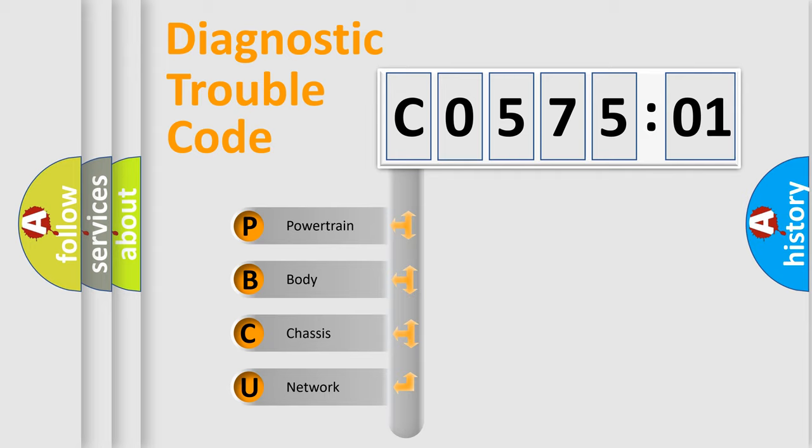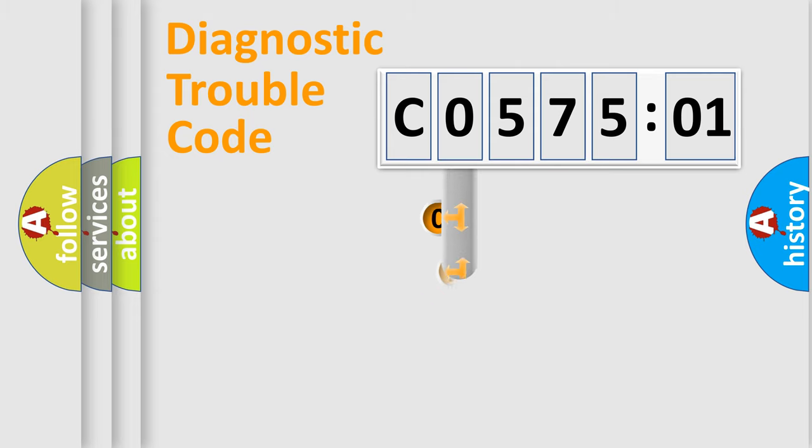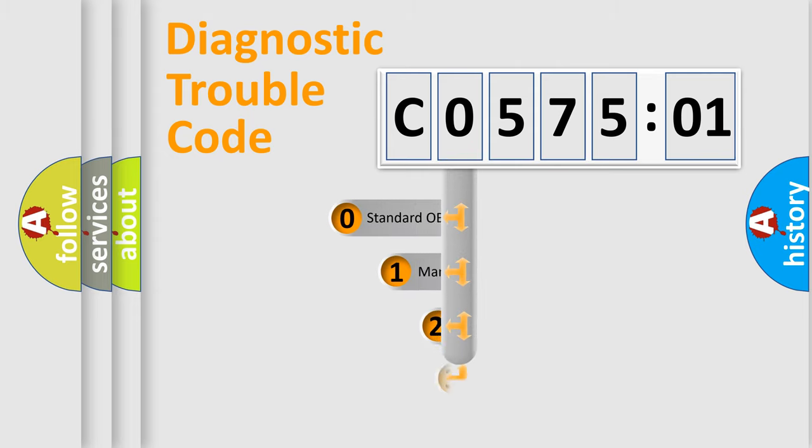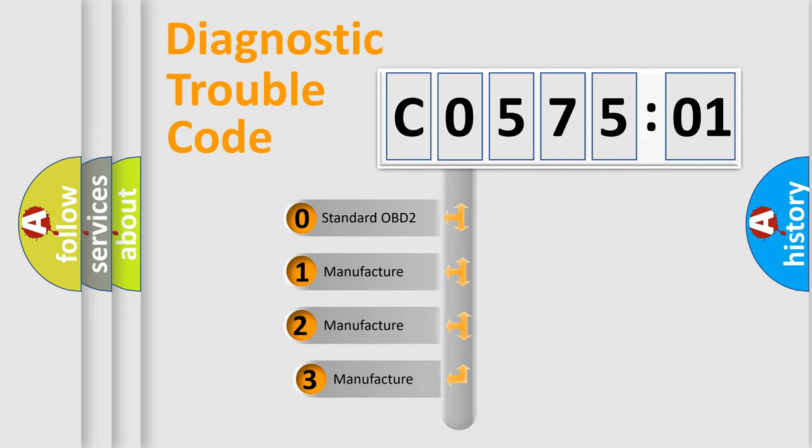We divide the electric system of automobile into four basic units: Powertrain, Body, Chassis, and Network. This distribution is defined in the first character code.